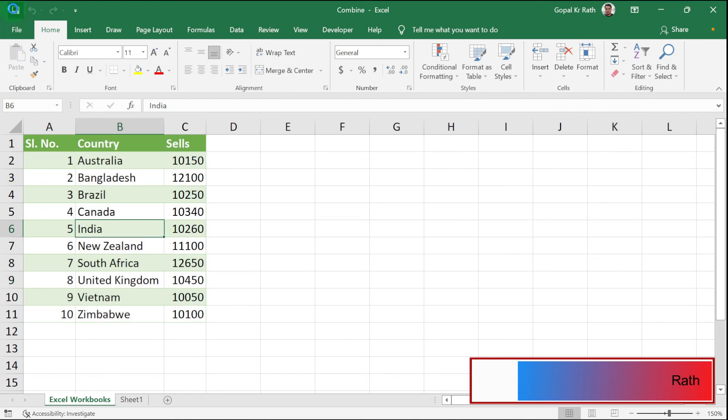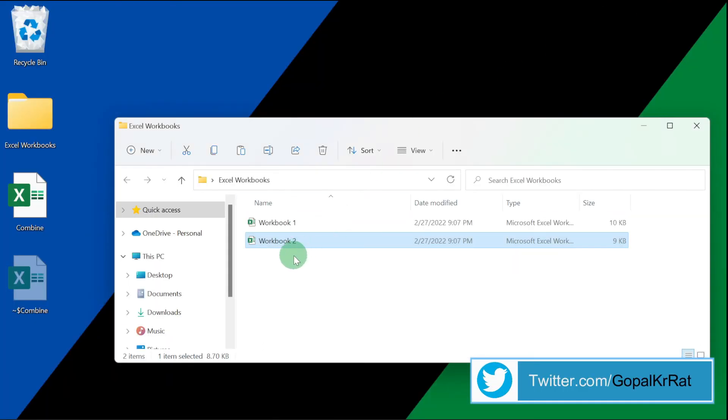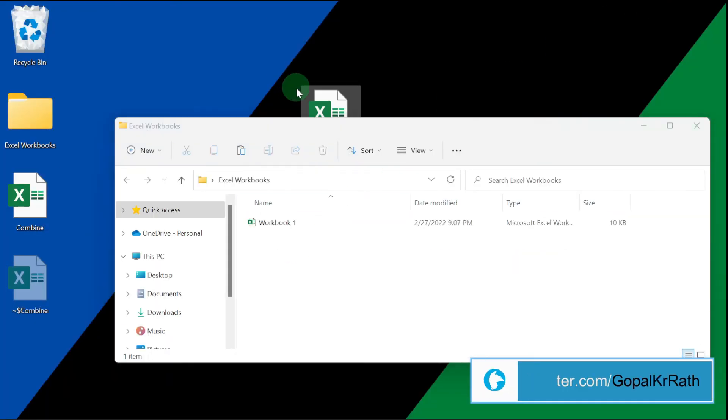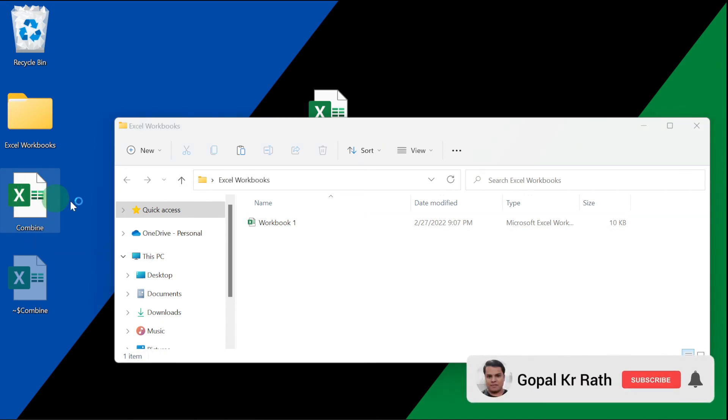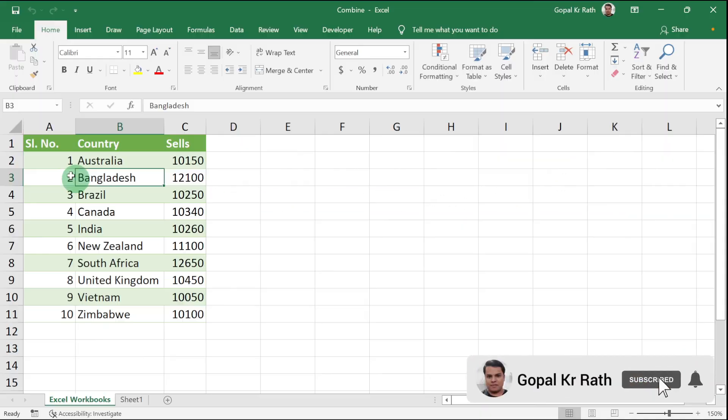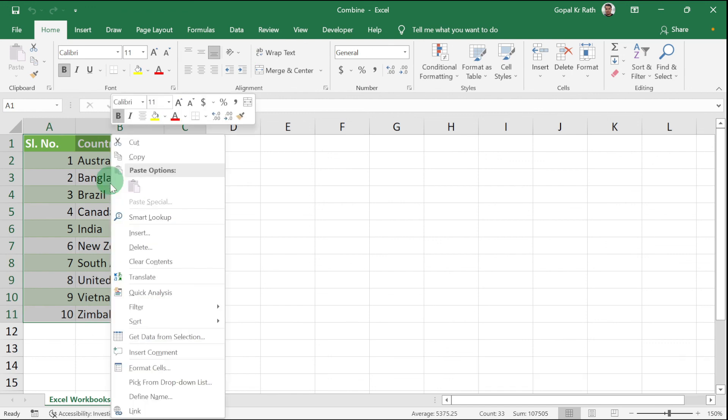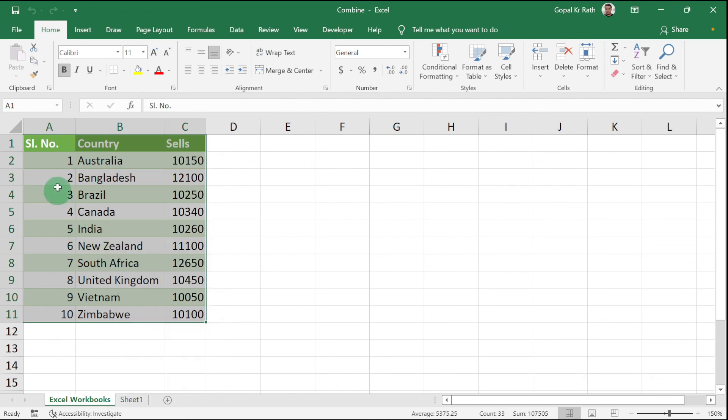Now if I remove any of the workbooks from here, it is not going to impact my Excel workbook. If I open that, you don't have any refresh options because I have already broken the link of the Power Query.